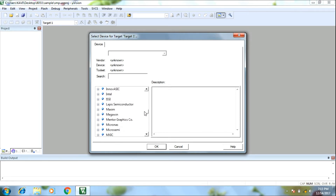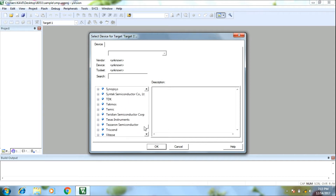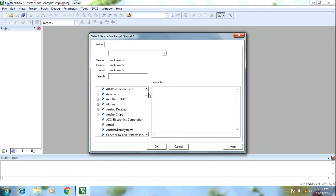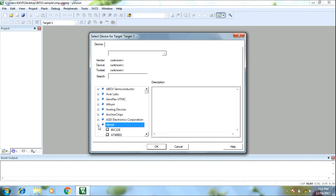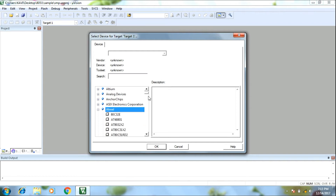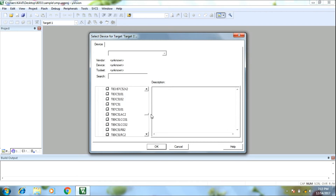In the 8051 family, there are many variety of companies. We click Atmel. In the 8051 family, there is a variety of IC list. We click Atmel to select from the available options.